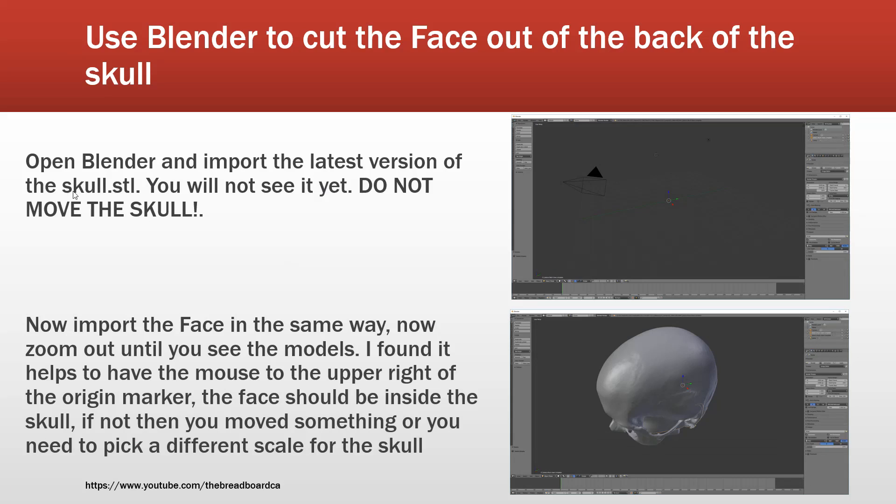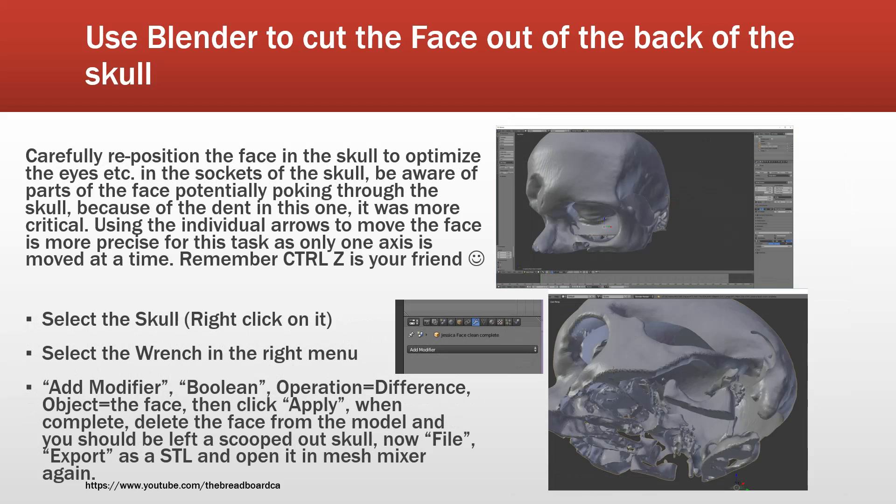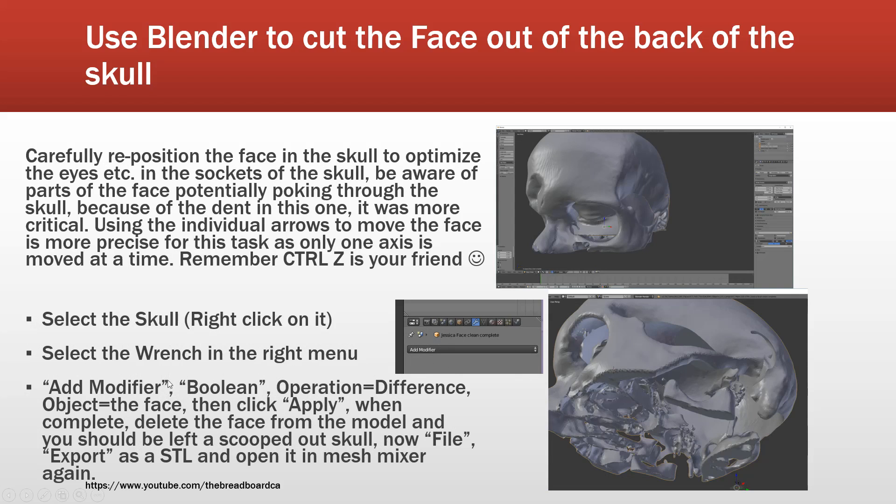So what we've just done here is you've gone in, we've loaded both models, we have added a modifier to the skull using the face by selecting the operation difference. The modifier is a boolean one. We've made sure we've selected the face as the object we're going to use to apply the boolean difference. And we've then finally now exported as a still file so we can open it back up in mesh mixer.